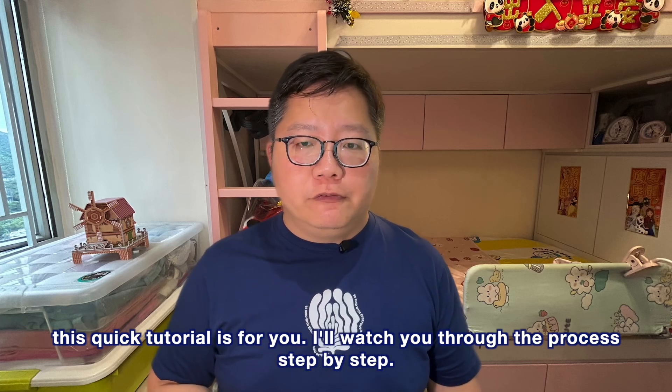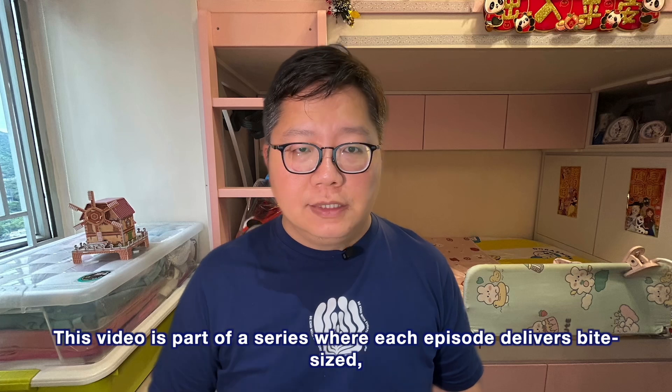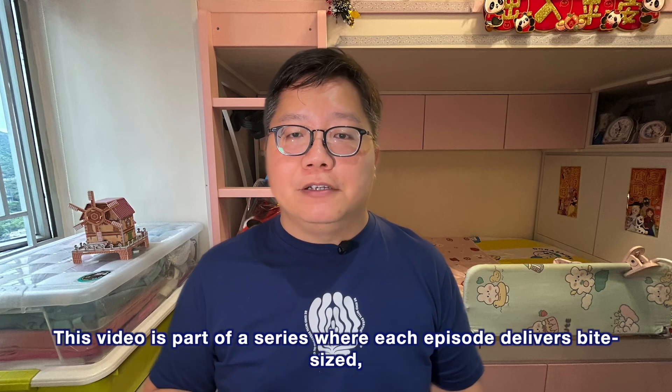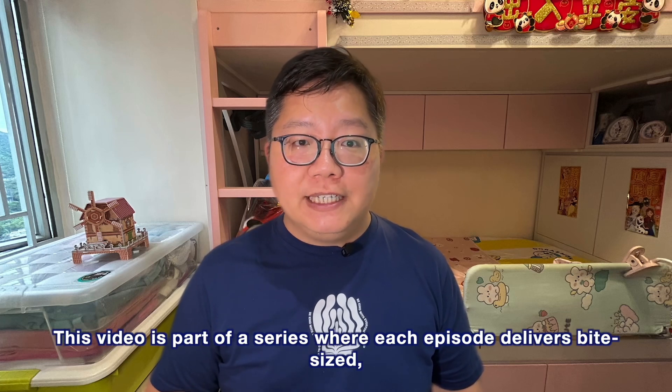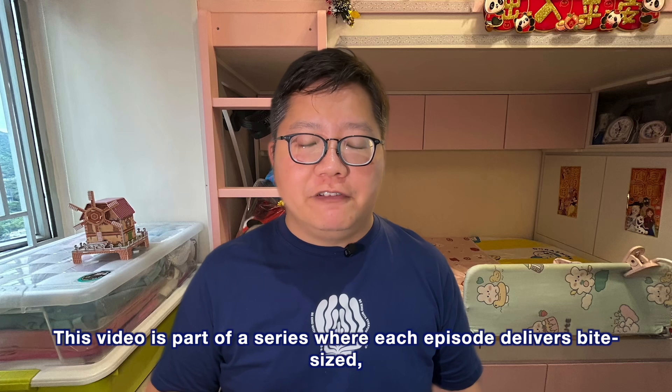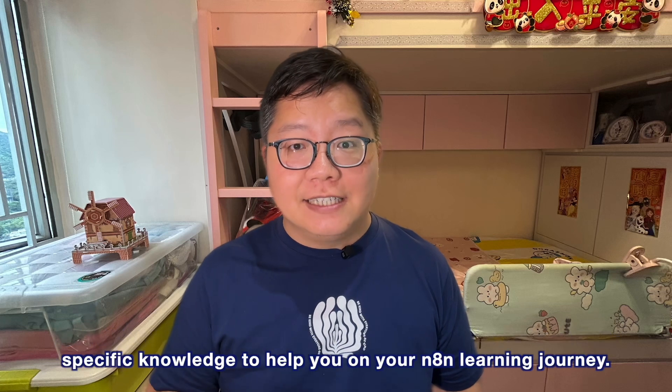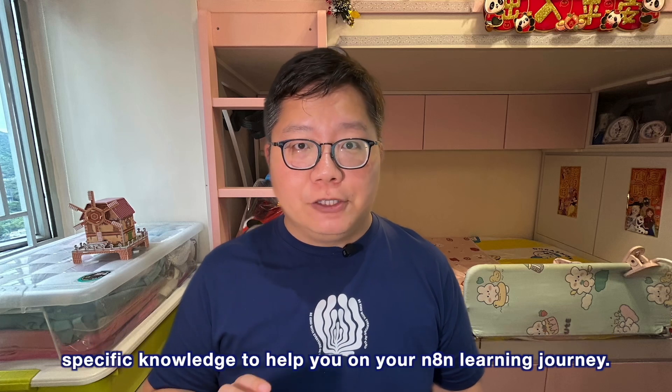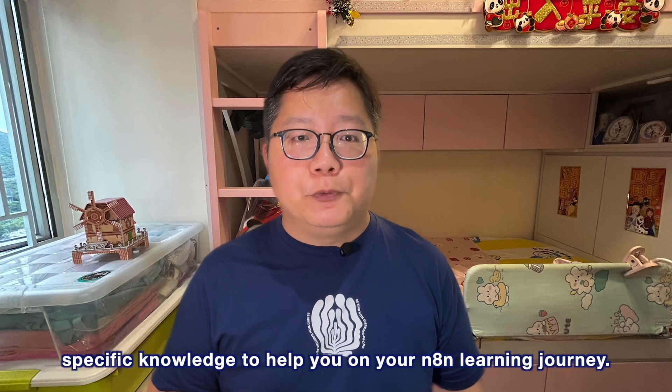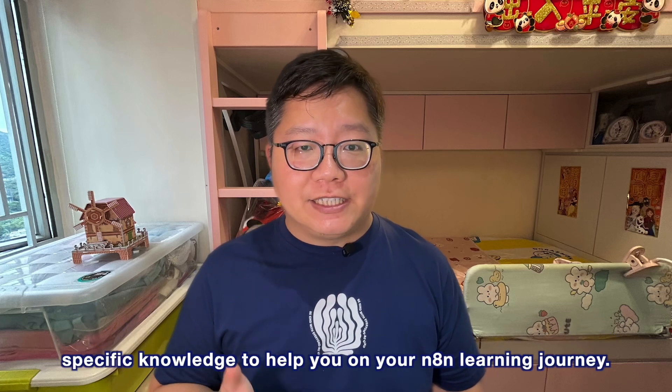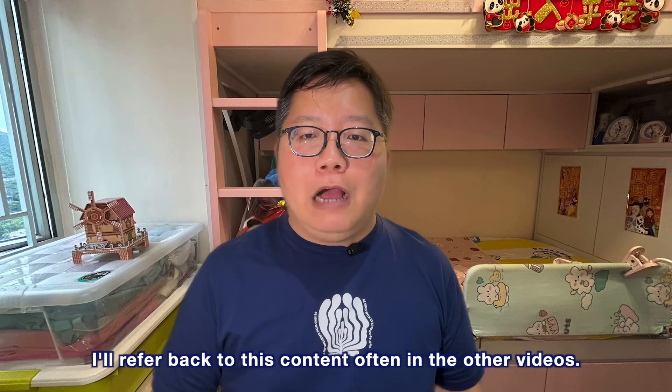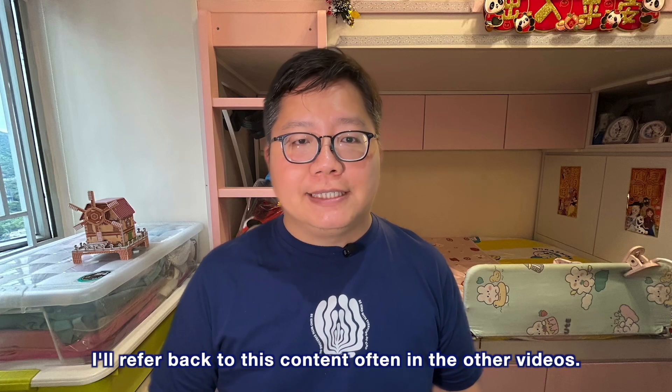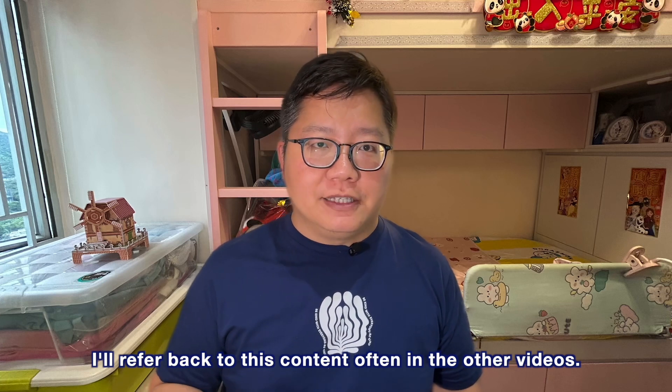I'll walk you through the process step by step. This video is part of a series where each episode delivers bite-sized, specific knowledge to help you on your n8n learning journey. I'll refer back to this content often in the other videos.